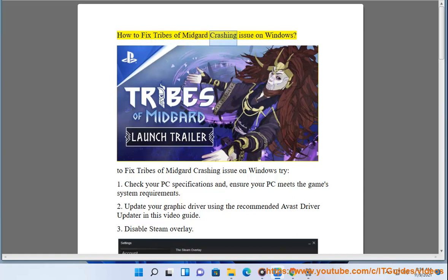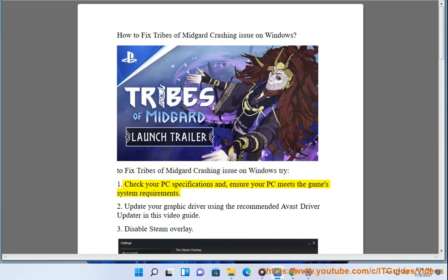How to fix Tribes of Midgard crashing issue on Windows. To fix the Tribes of Midgard crashing issue on Windows, try: 1. Check your PC specifications and ensure your PC meets the game system requirements.